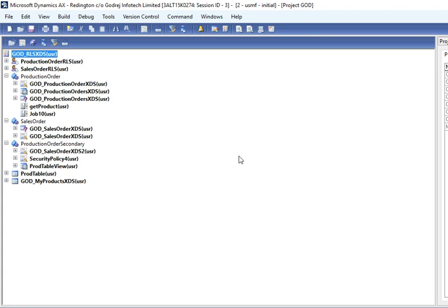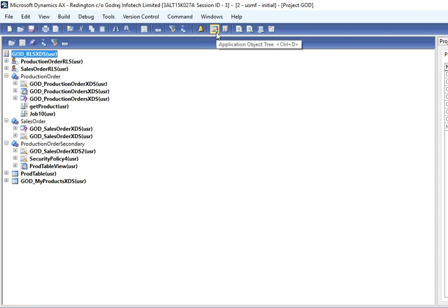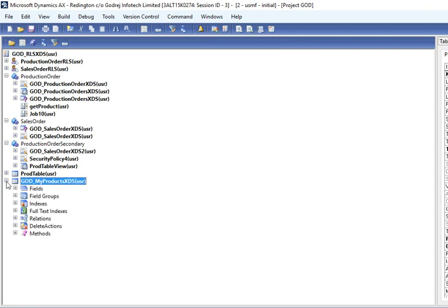I have created a sample project for this. First step, what you need to do: create one temporary table where table type will be TempDB.